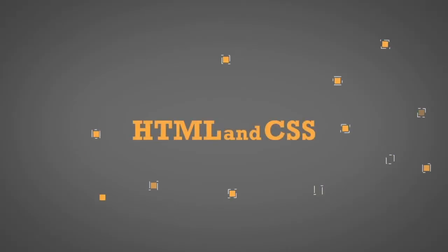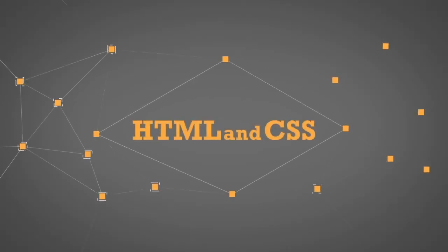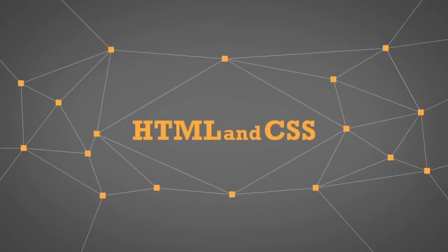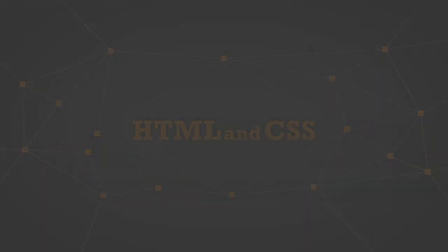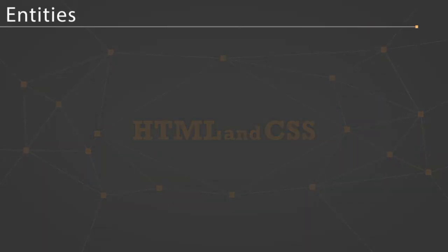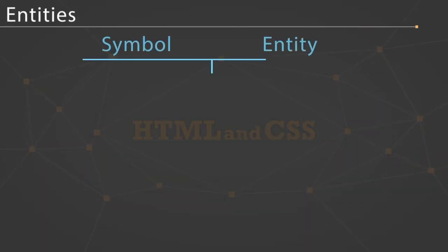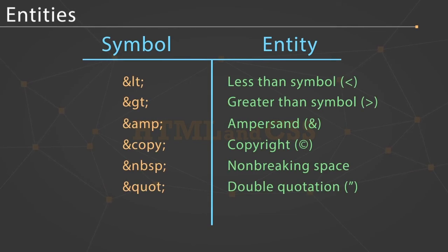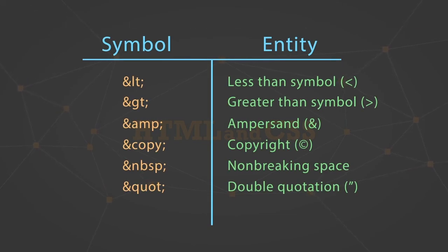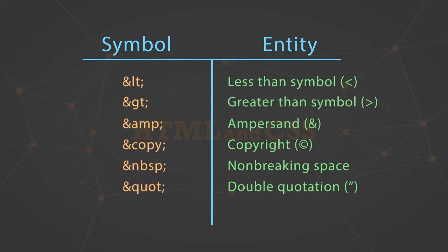In addition to entities replacing the less than and greater than symbols, here are a few other entities you will commonly use in building HTML files. You've got amp and a semicolon for ampersand. You've got copy for copyright.